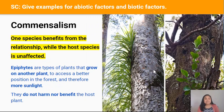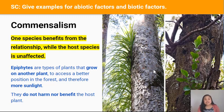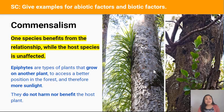Commensalism is the type of species interaction where one species benefits and the other species doesn't benefit or get harmed from the interaction. For example, these plants are classed as epiphytes, which means they latch onto other trees to gain higher ground and get better access to sunlight. In this process they neither harm nor benefit the host plant.